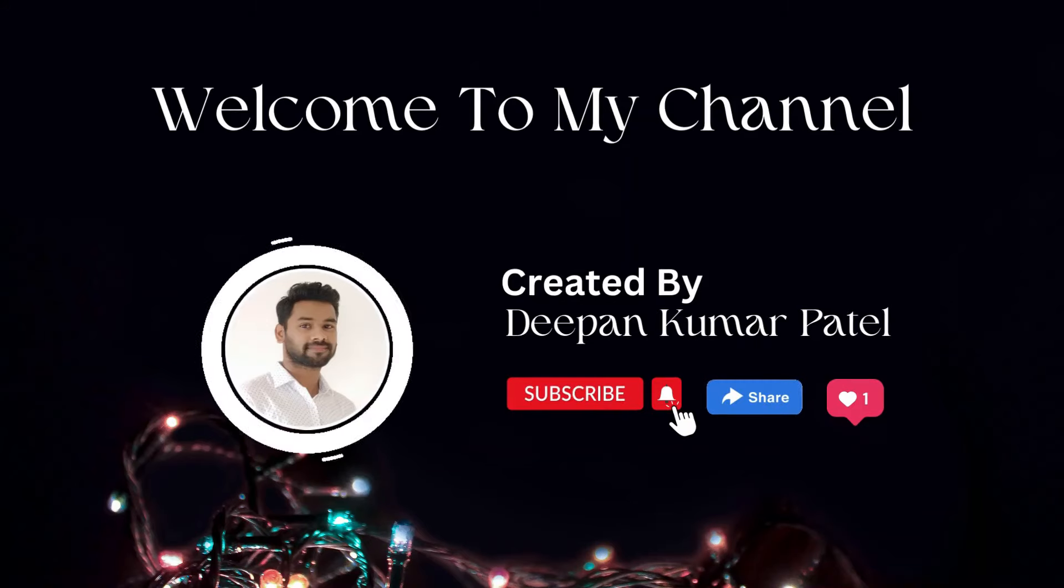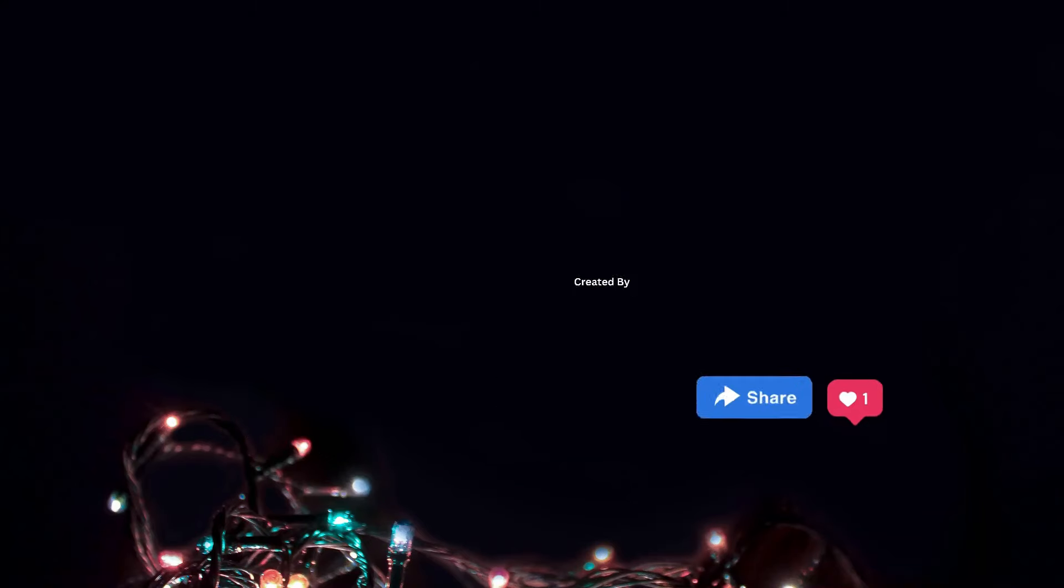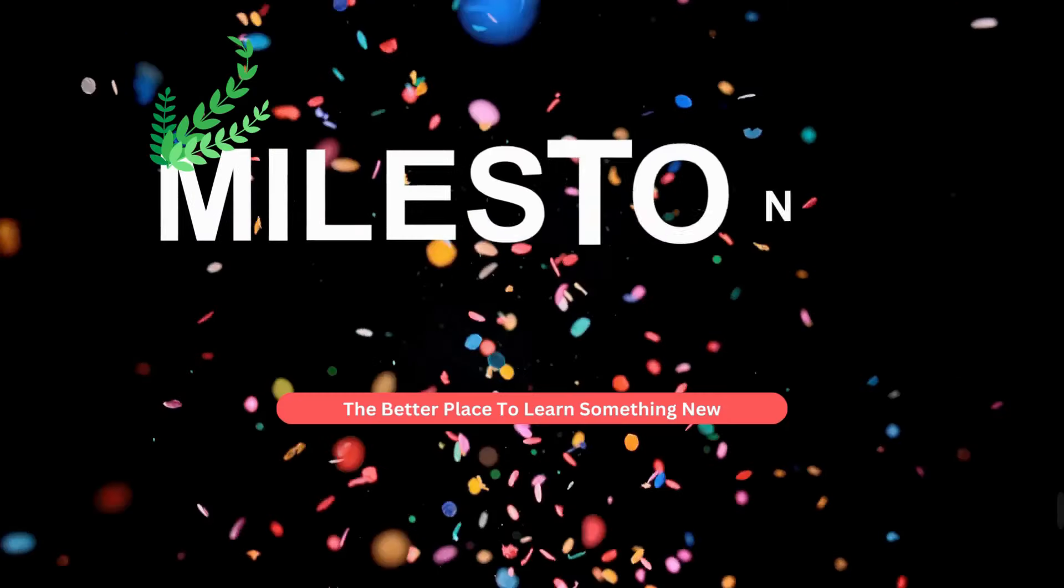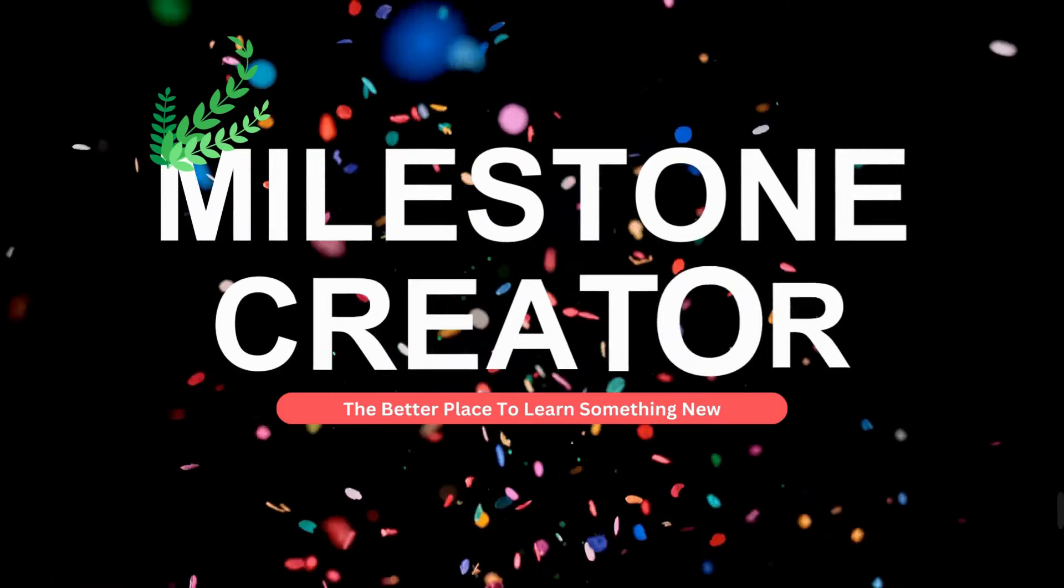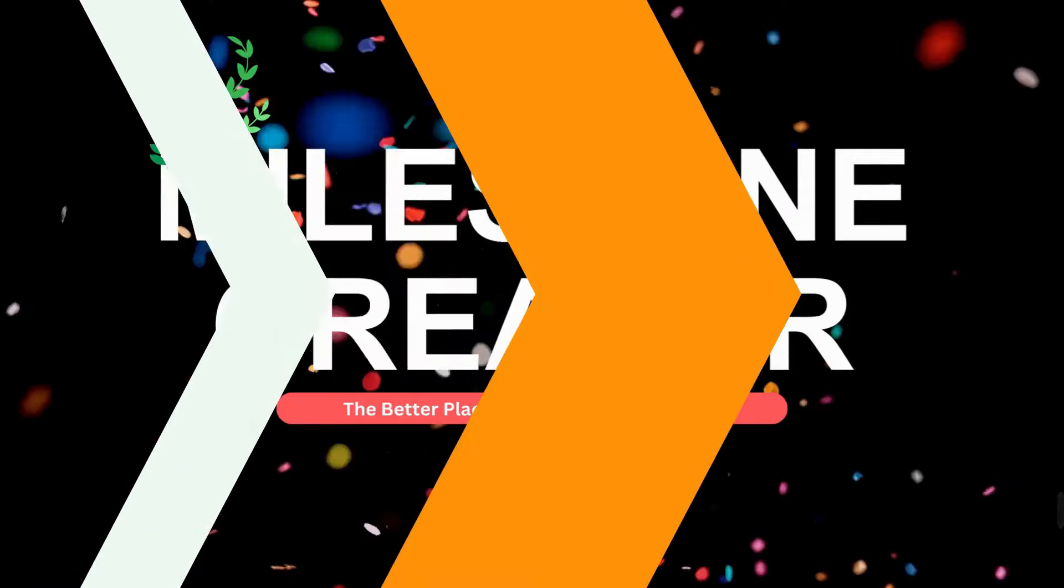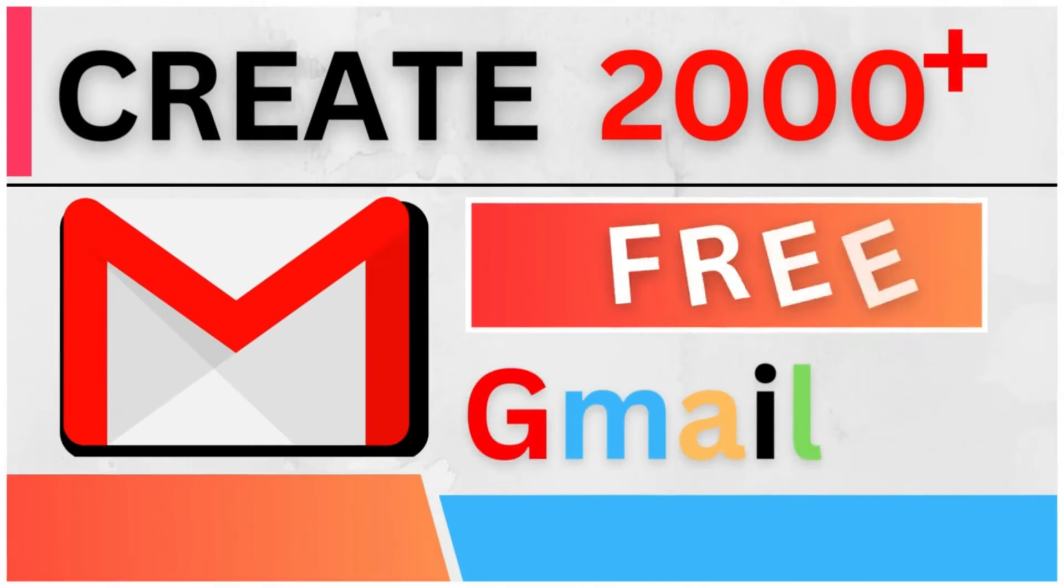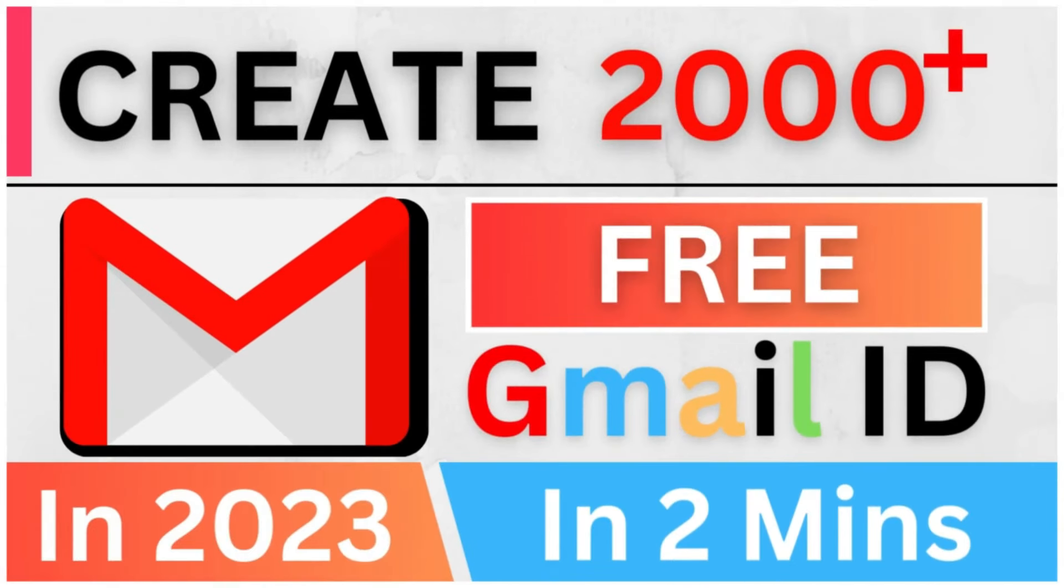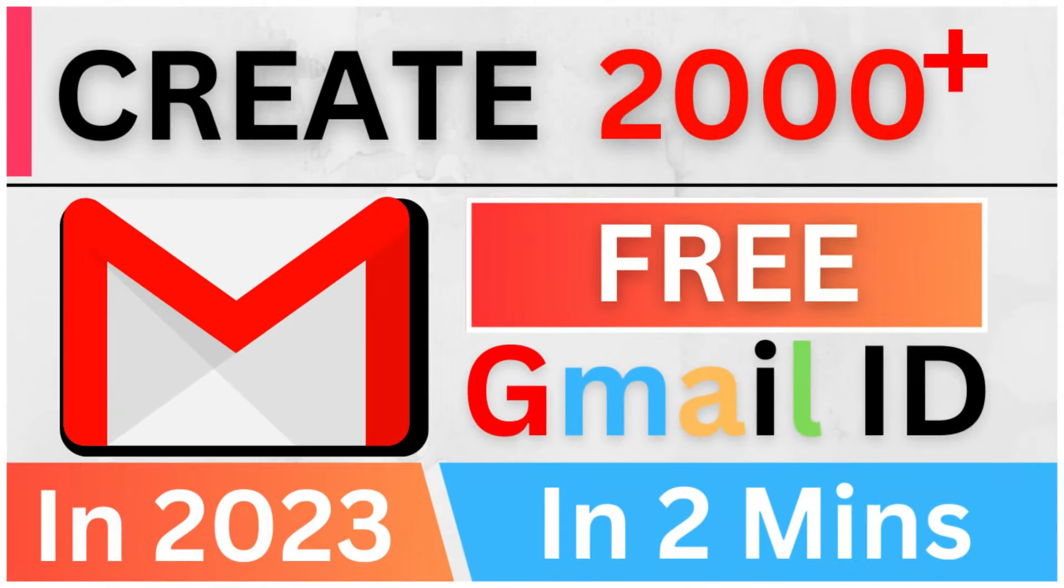Hey everyone, welcome back. So today in this video I'm going to tell you how you can generate more than 2000 proper Gmail IDs just in one click, and that is possible within two minutes. All right, so let's see how we can do this.